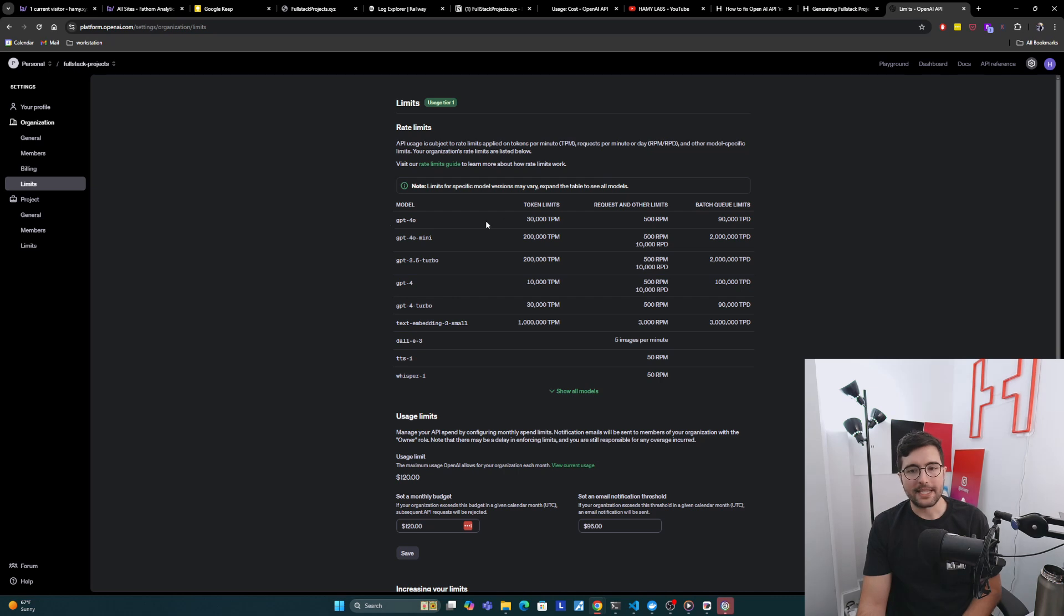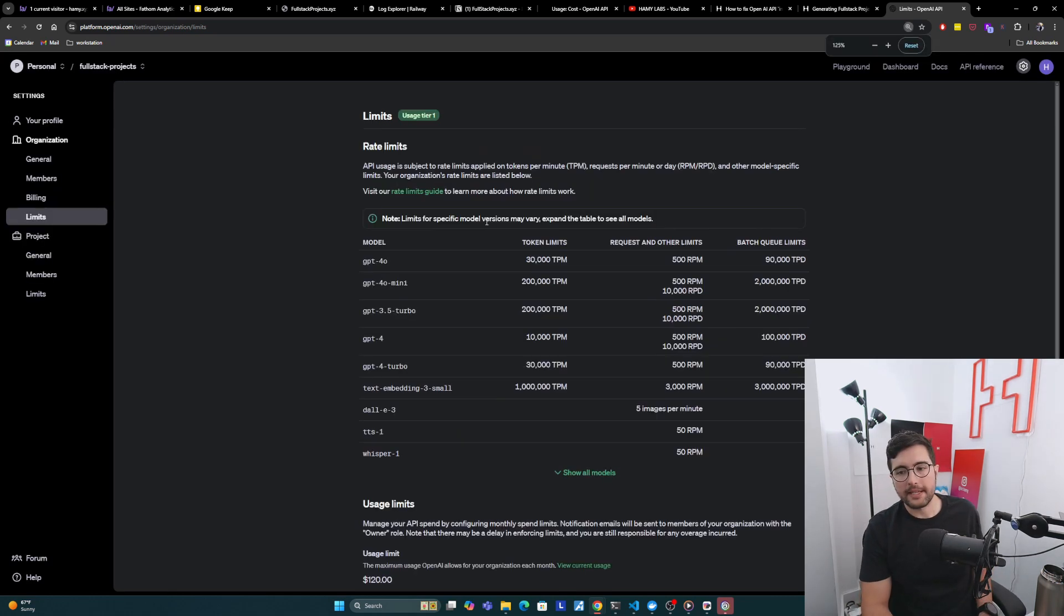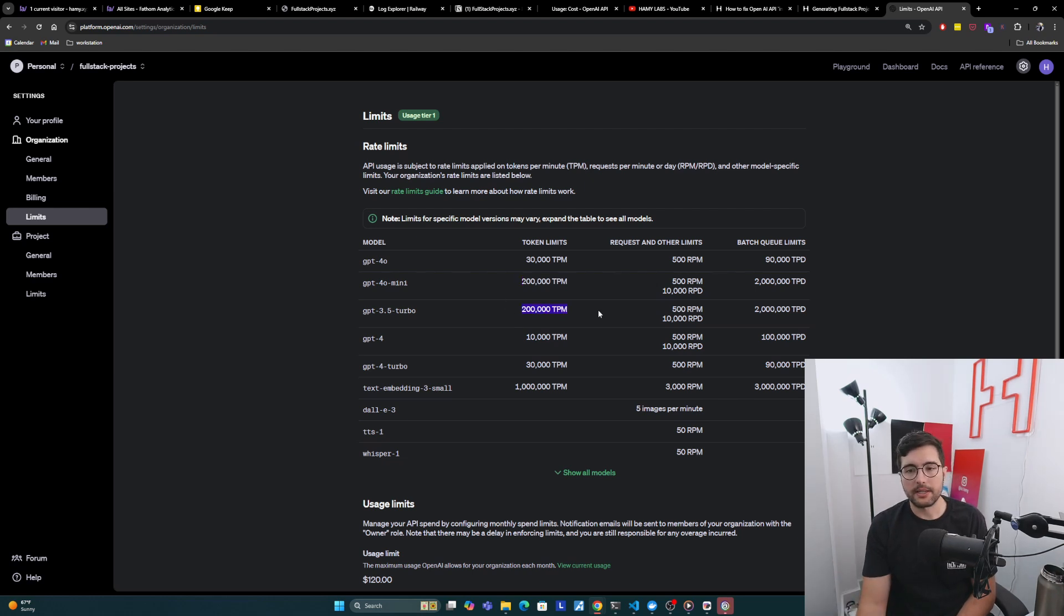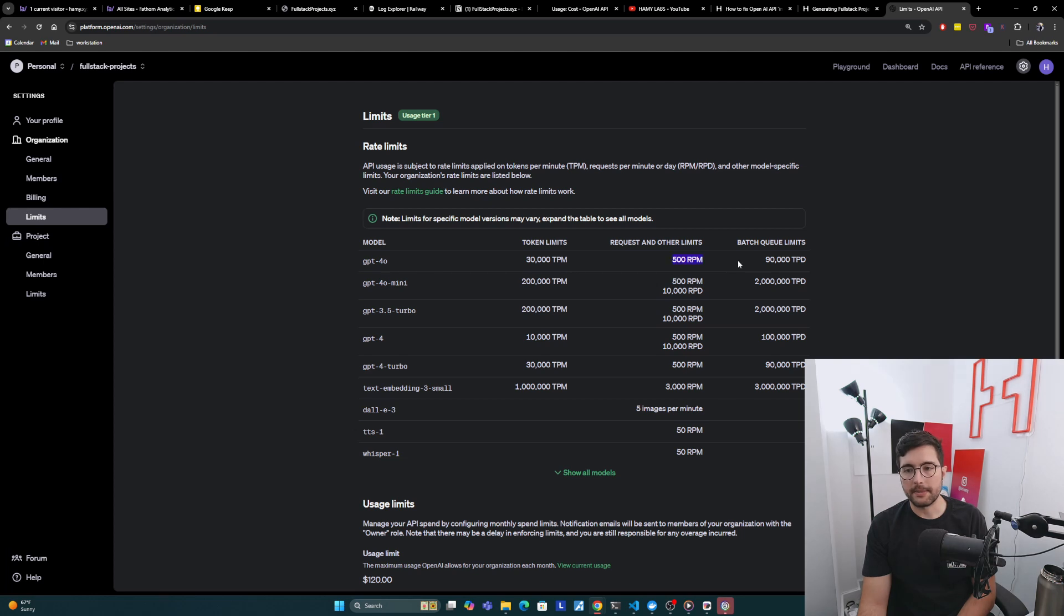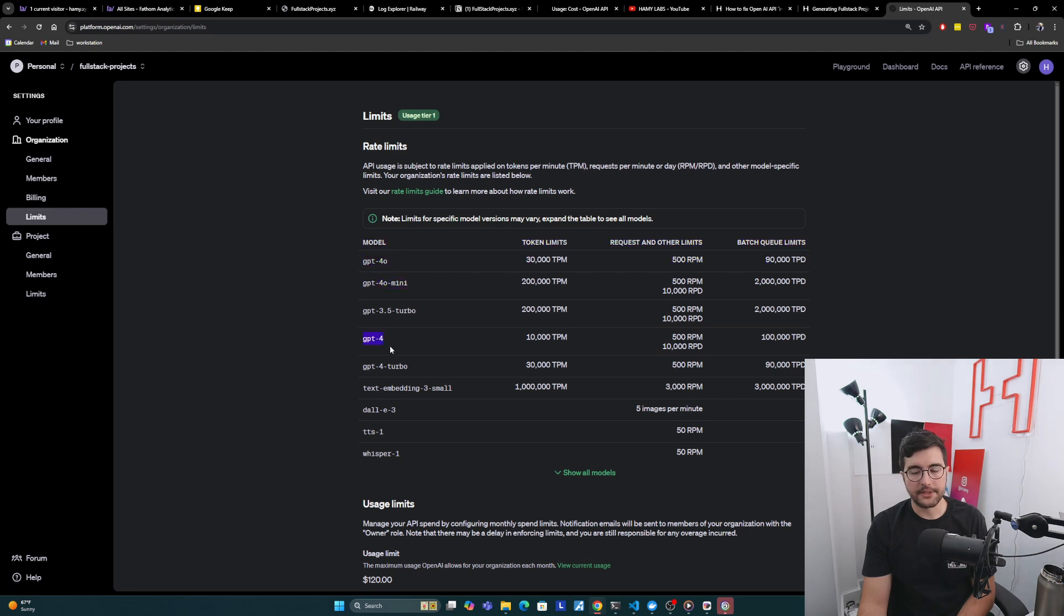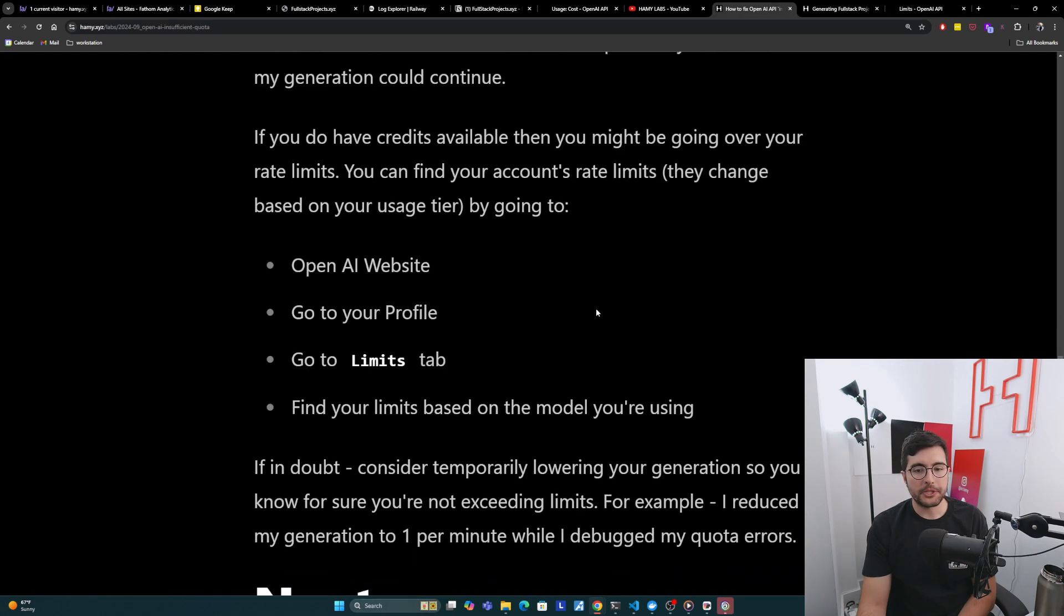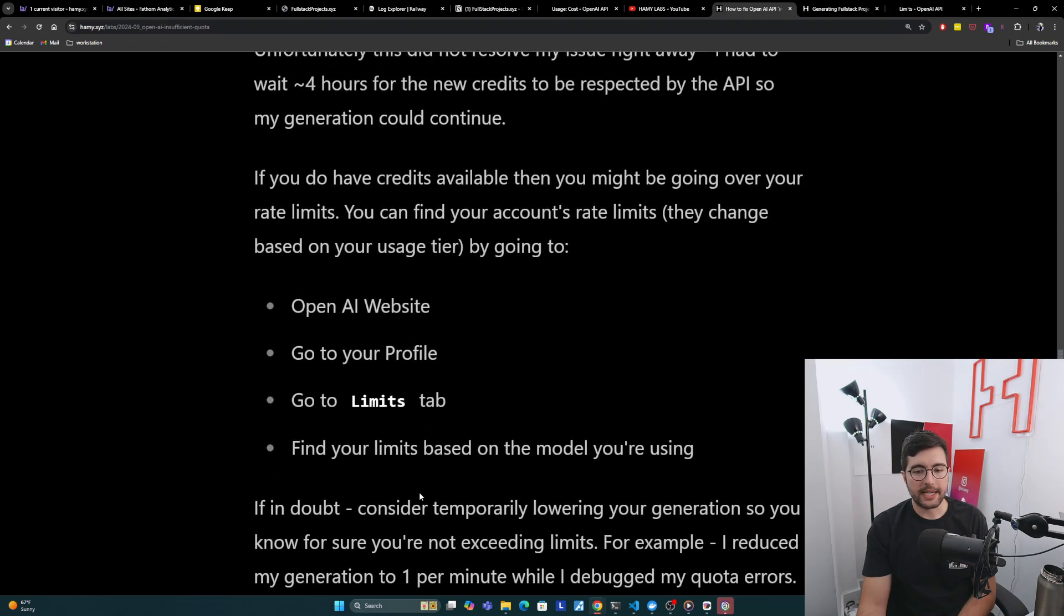We'll see a bunch of different limits by model. It's not quite so straightforward because the limits for the tokens, which is basically the amount of words that's returned, are different per minute. This is tokens per minute here. For requests and other limits, here's requests per minute, some of them have requests per day, stuff like that. It depends on which model you're using. This is highly dependent on what you're actually using it for, so you just got to check this page yourself.